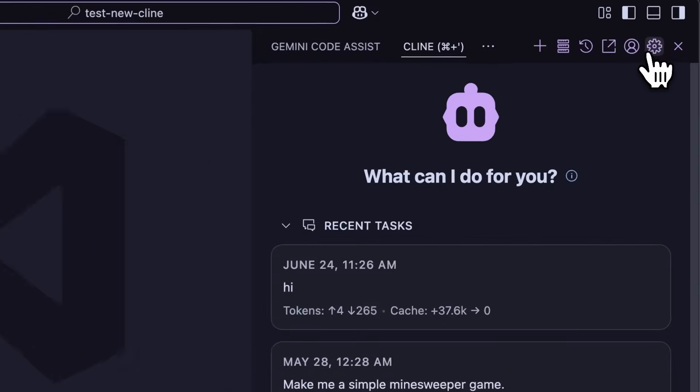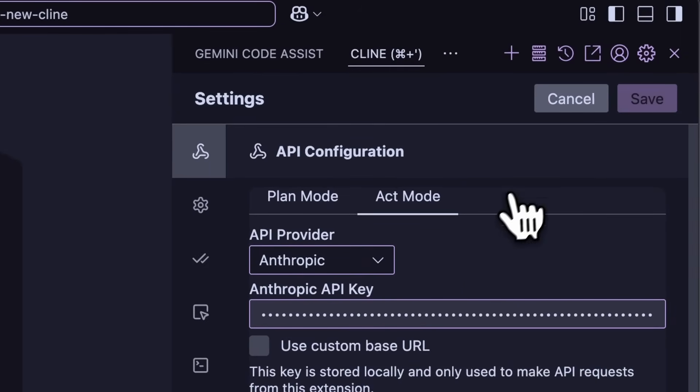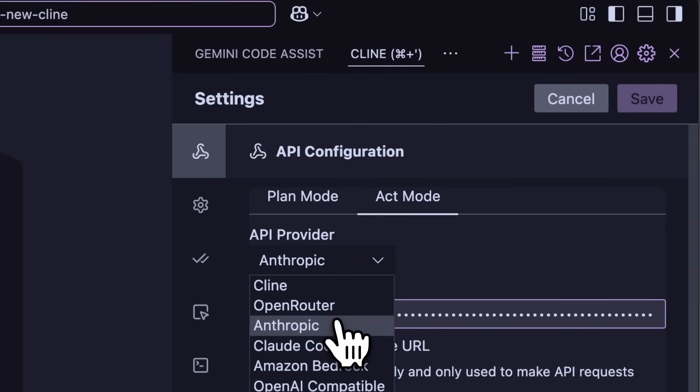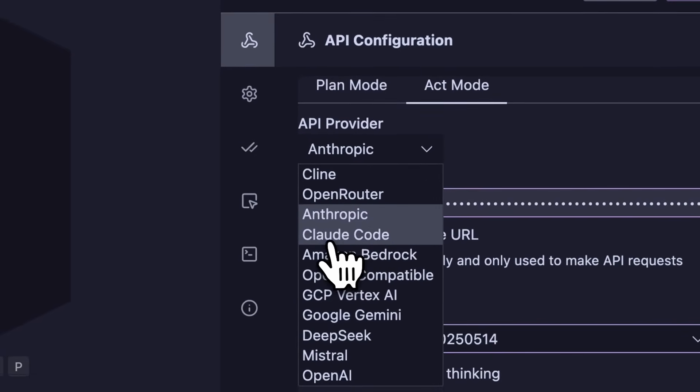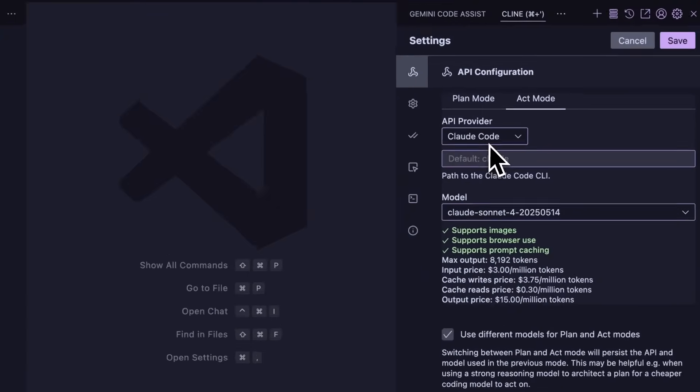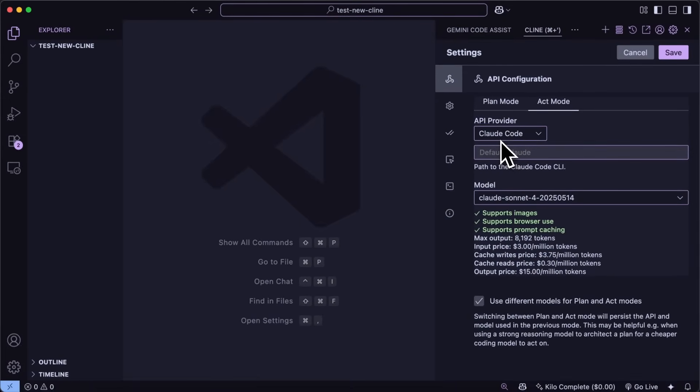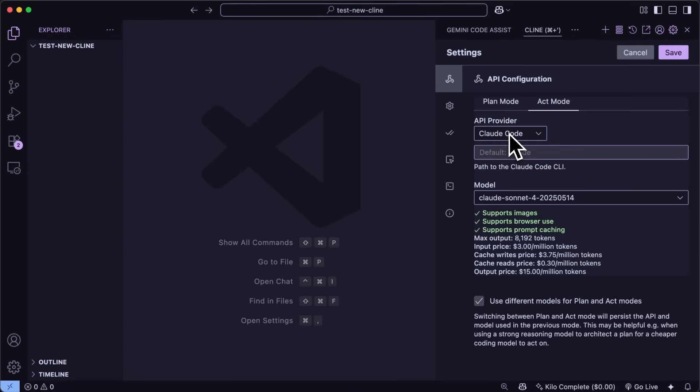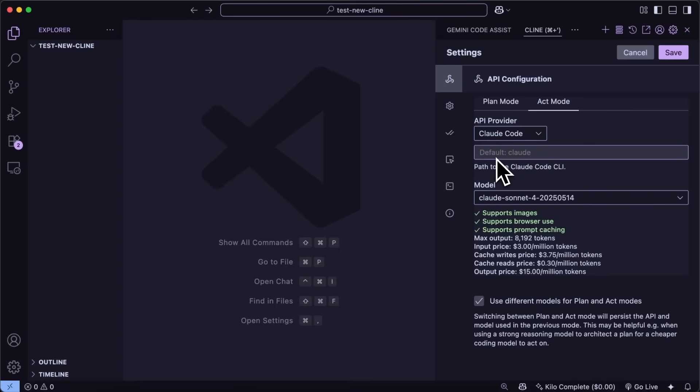If we move on to the settings, in the provider you can see Claude Code. This is pretty cool and what it does is pretty simple. It basically uses the Claude Code non-interactive mode as a provider, which means this is not against the terms of service of Anthropic or anything because they allow you to use the non-interactive and SDKs anyway.